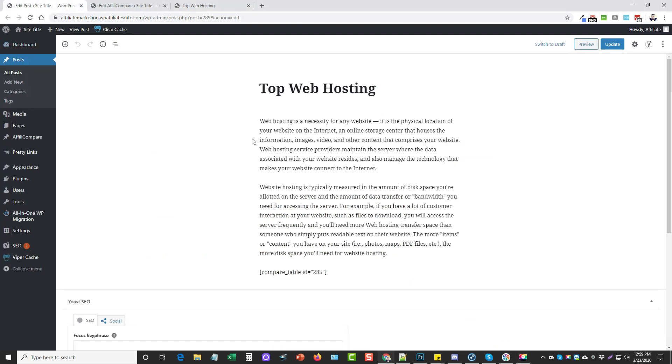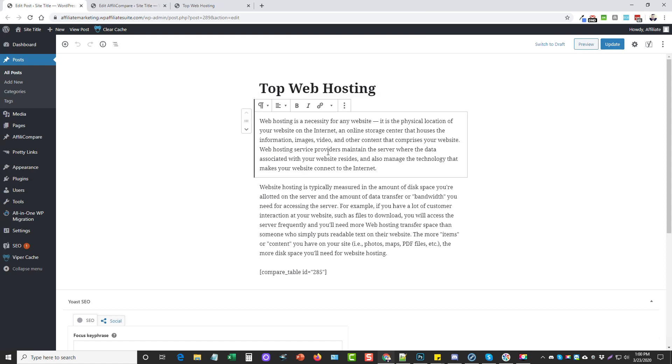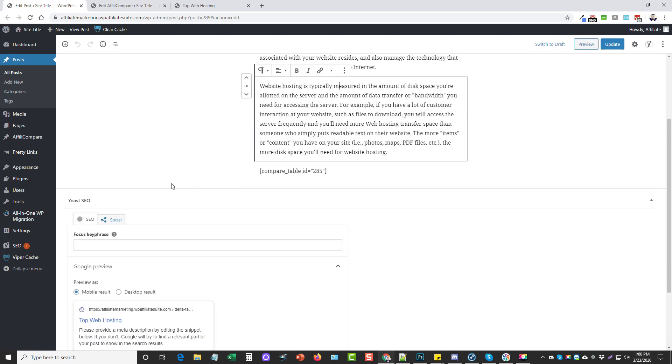I'm using the new editor here for WordPress but you can use either. The way this works is you just create a simple post, give it a title, put some content in here if you want, and then come over here on the left-hand side to the section that says Affiliate Compare.